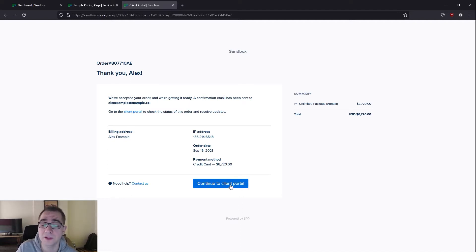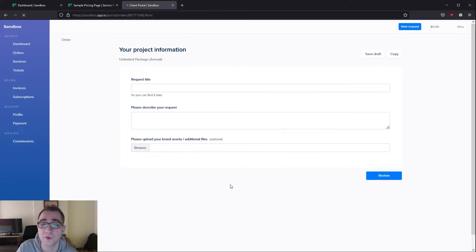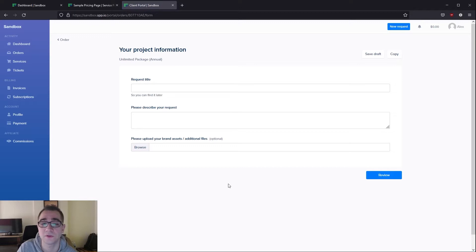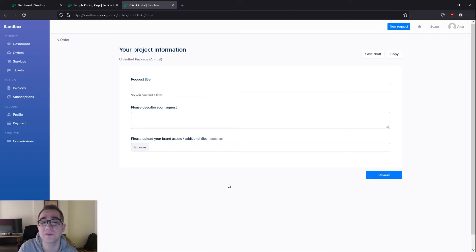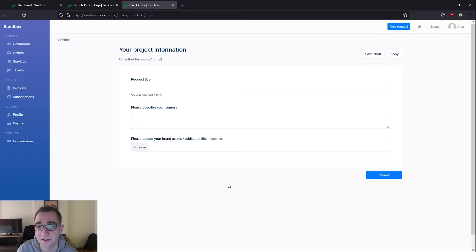After that your client is able to click on continue to portal where they're able to immediately fill in an intake form as you can see over here. This intake form is configured into all of your services to ask for any information required on a project-to-project basis.